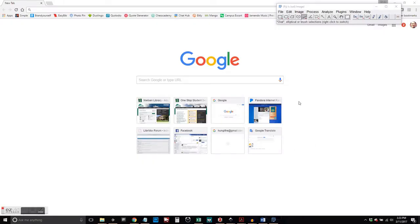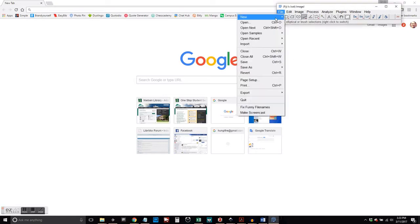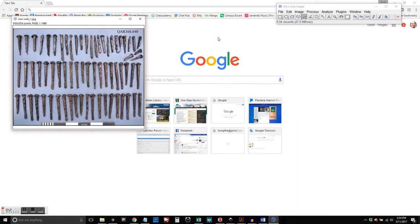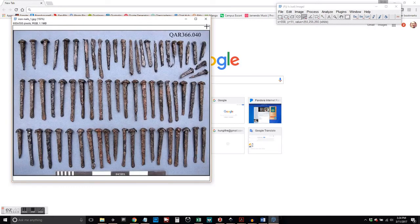Okay, so you've got ImageJ. Go ahead and open up your image here. We've got our picture of nails.